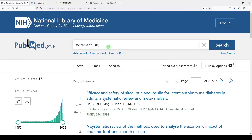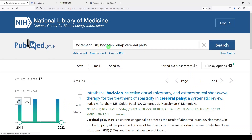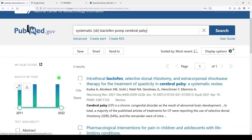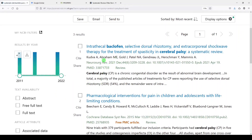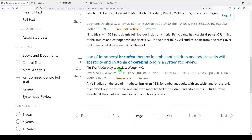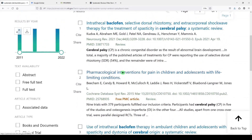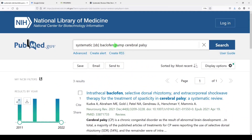We're going to enter some of our search terms. Let's say we were interested in baclofen pump therapy — baclofen pump and cerebral palsy. We see three results. In December 2021, someone did a systematic review on this, along with other interventions it looks like, and a couple others. They'd be worth looking at to see if they had done sort of the same topic that I plan to do.